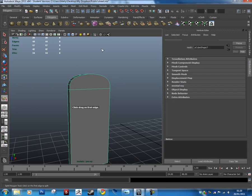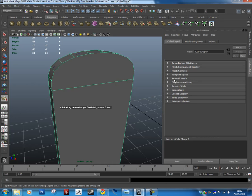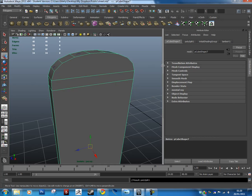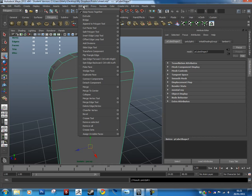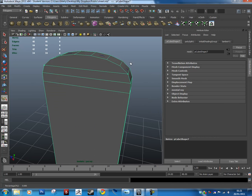The first thing we'll do is use a tool called the Split Polygon Tool — go to Edit Mesh and you should see it here. What that's going to allow us to do is draw in the missing polygons. These vertices here don't join, so we're going to make them join up. You'll get a prompt: click and drag on the next edge to finish, then press Enter. Every time we click and drag we put a point down, then push Enter and that'll insert the new edge, creating a new polygon. We keep doing that all the way up near the top.